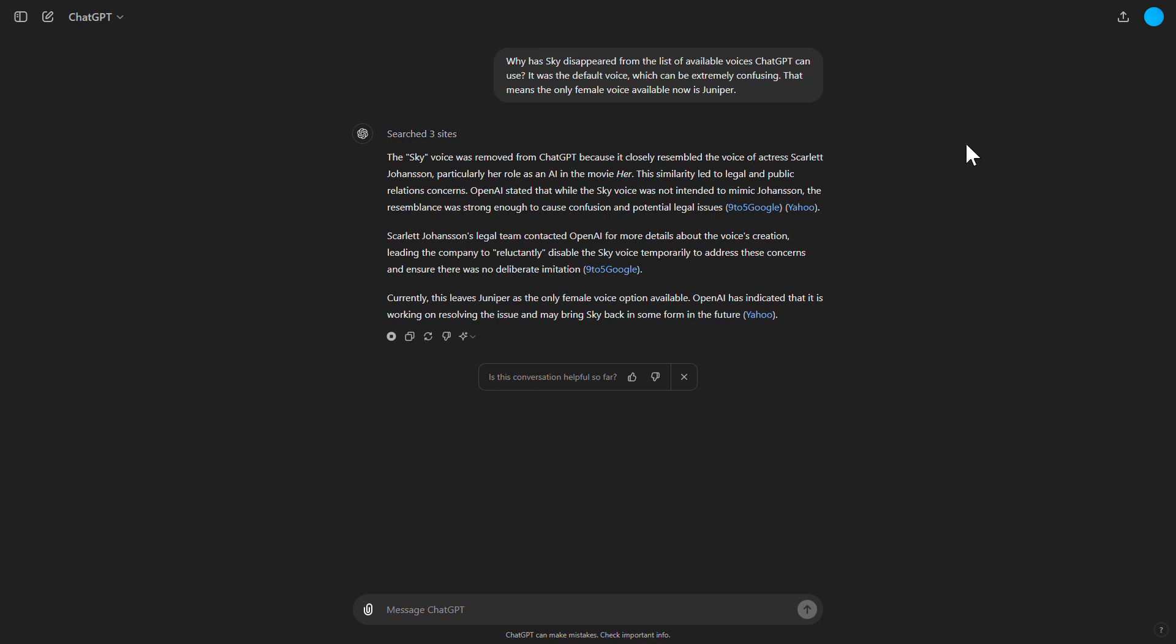Currently, this leaves Juniper as the only female voice option available. OpenAI has indicated that it is working on resolving the issue and may bring Sky back in some form in the future.